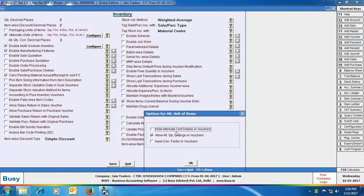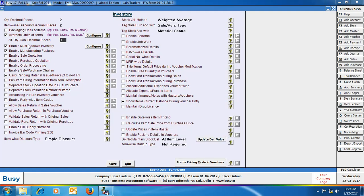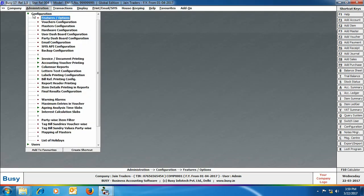On enabling this feature, an alternate unit of items configuration window appears. First, enable the option of alternate unit details in voucher if you want to view the alternate details window in the voucher. Next is lock quantity change in vouchers, which allows specifying a quantity other than the combination set in item master. Next is input conversion factor in voucher, to enter conversion factors directly in vouchers. You can also specify the alternate unit quantity decimal places. Click save to save the configuration.